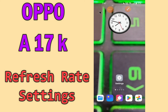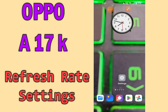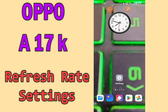Hi everyone, today in this video I will tell you how you can manage refresh rate settings on the Oppo E17K. I'll show you the right way how you can set it. If you are new to my channel, don't forget to subscribe and press the bell icon. Watch the complete video and learn how you can do it.